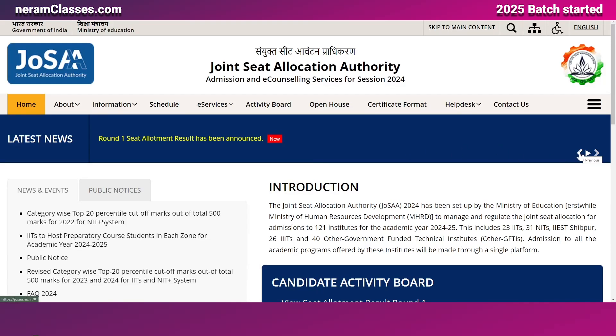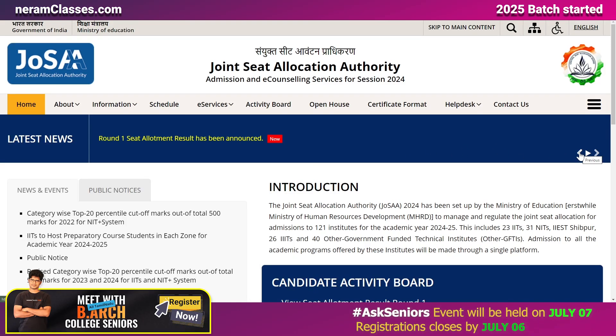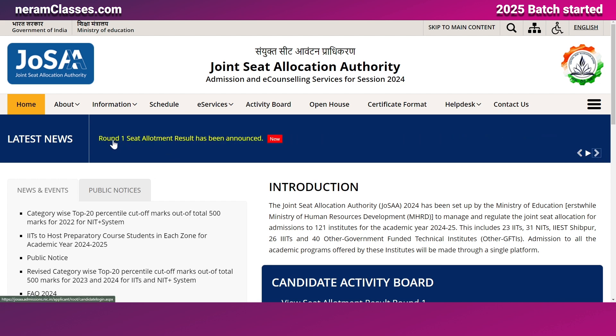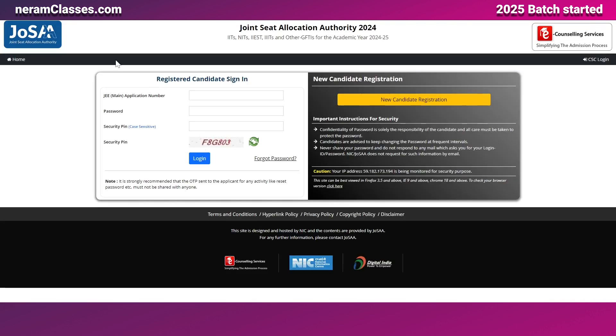Today in this video I'm going to show you how round one seat allocation of JoSAA will look like. If you go to the official website of JoSAA, that is joshua.nic.in, you'll find a scroll bar here. You can scroll through this and see the option 'Round One Seat Allocation Results.' When you click on this, it will take you to the login page.